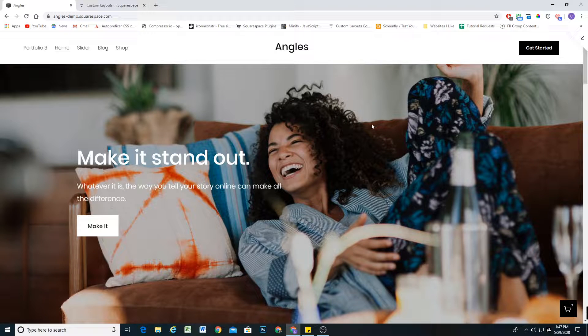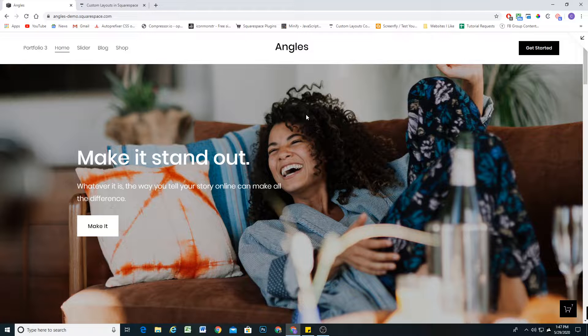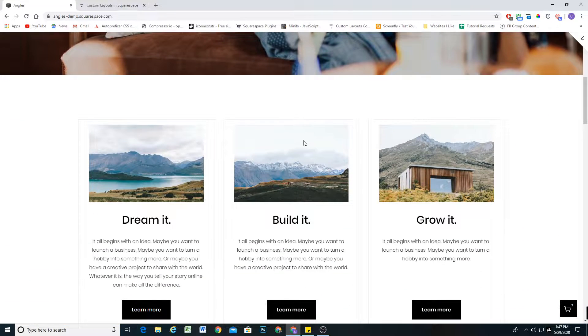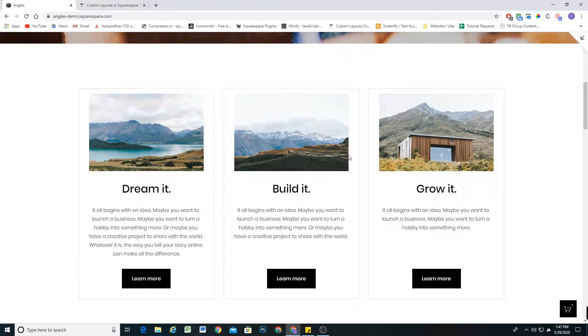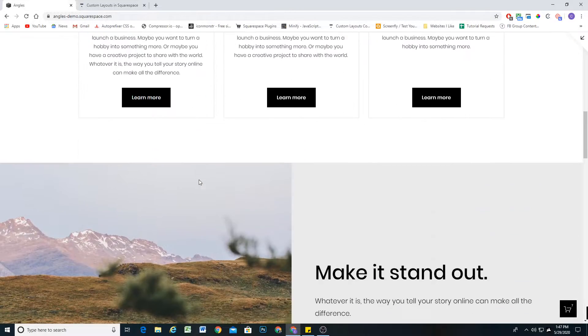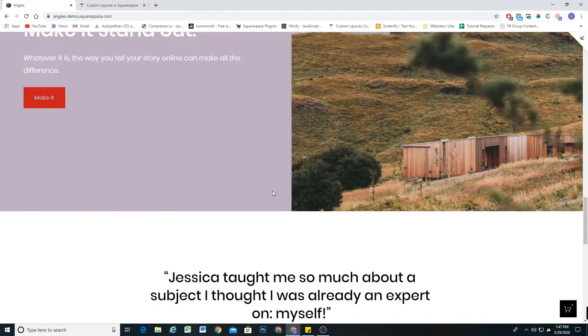So I'm here in my Squarespace 7.1 site. You can see as I scroll down here, I have this awesome boxed content effect and some split layouts.